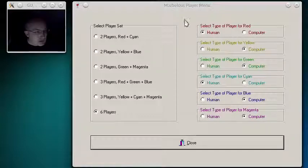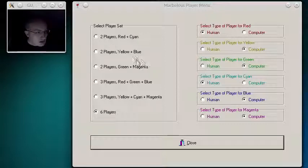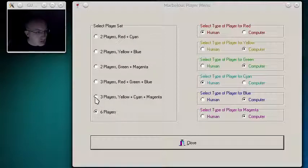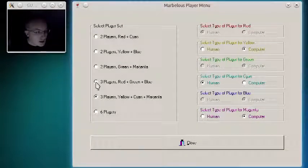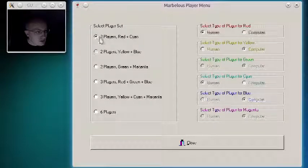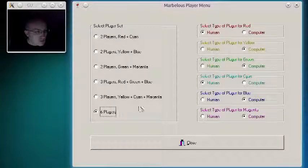It's called Marvelous, and the player menu here, you'll notice you can have basically any type of players that you want here. We can have those three players, those three, those two, those two, or those two. We'll go with six.